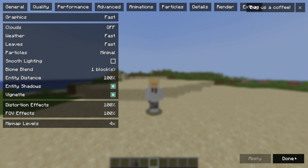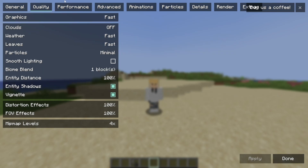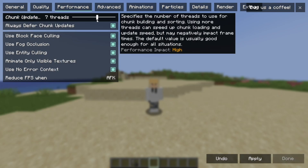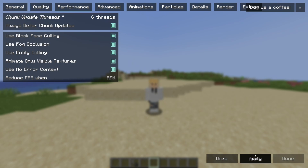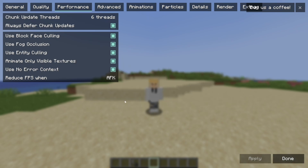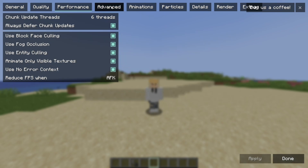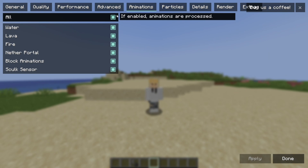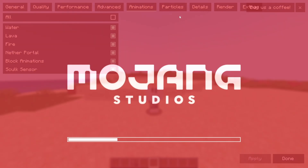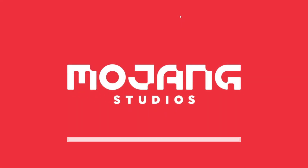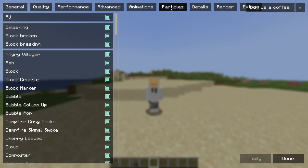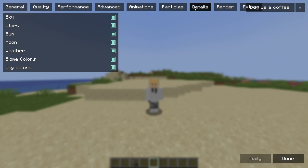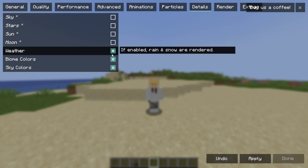Under Performance, add six chunk update threads — though you may need to adjust this depending on whether you have a weaker or stronger CPU. Disable all animations, disable all particles, and under Details, disable all of those options as well.